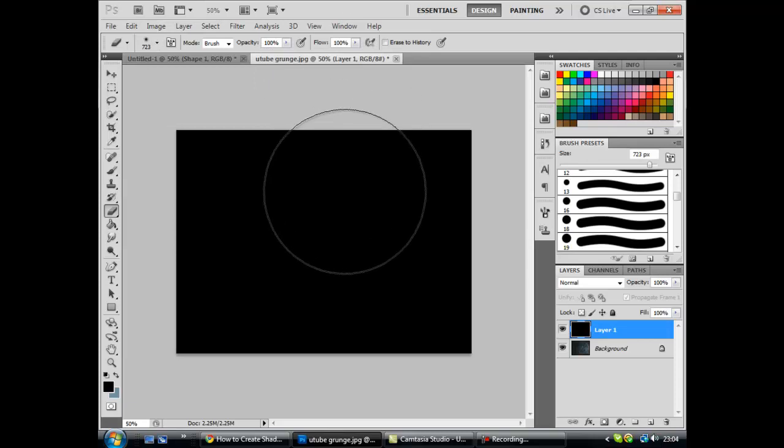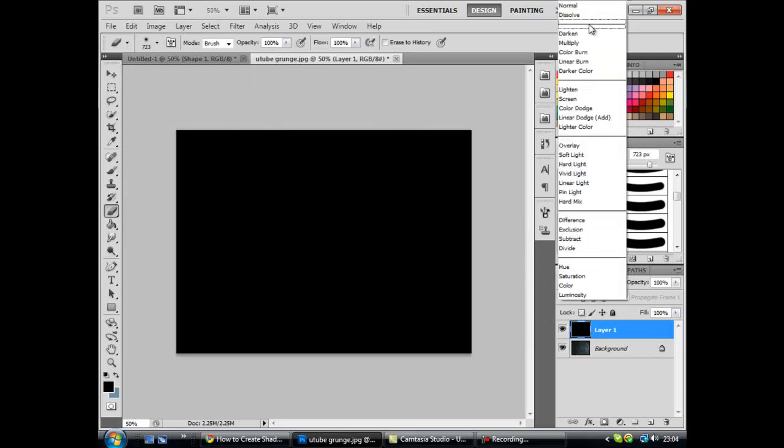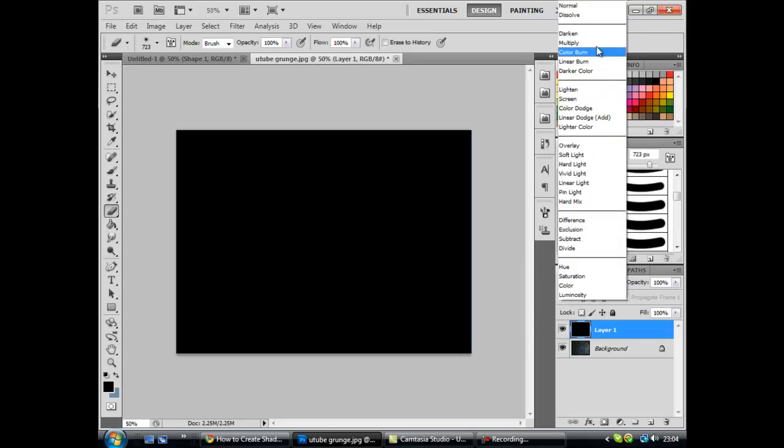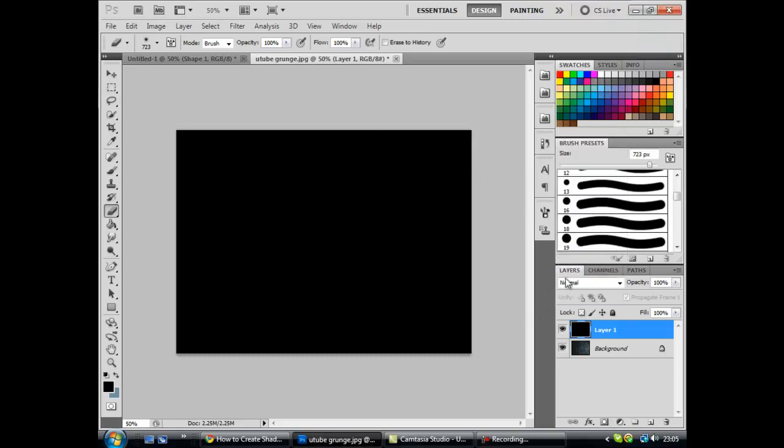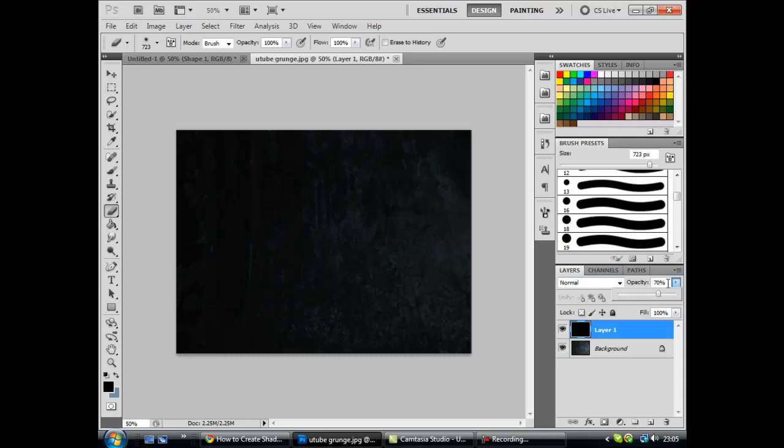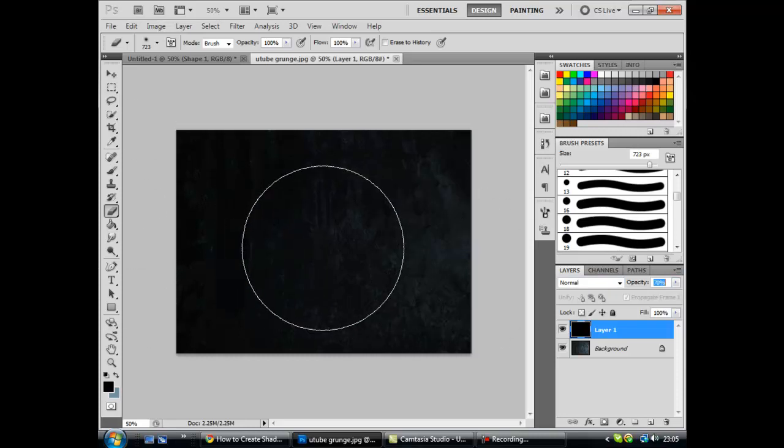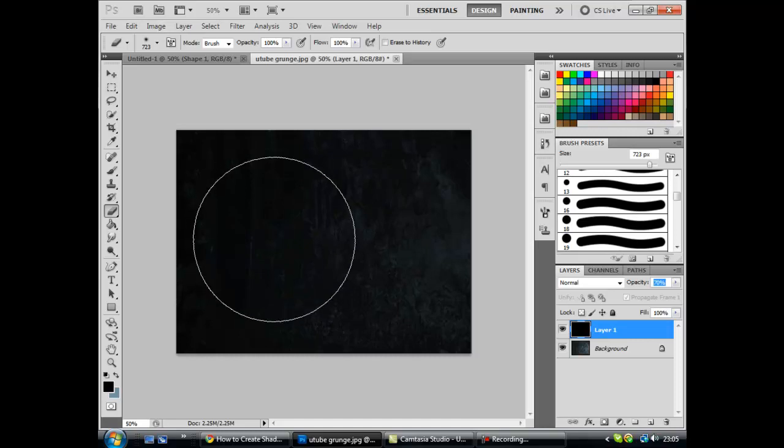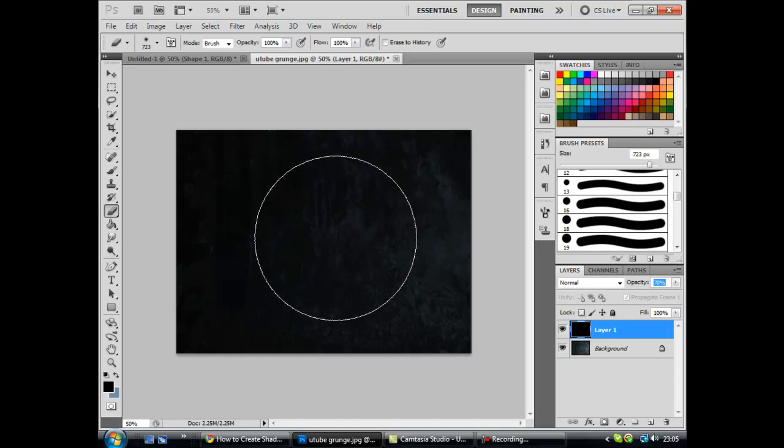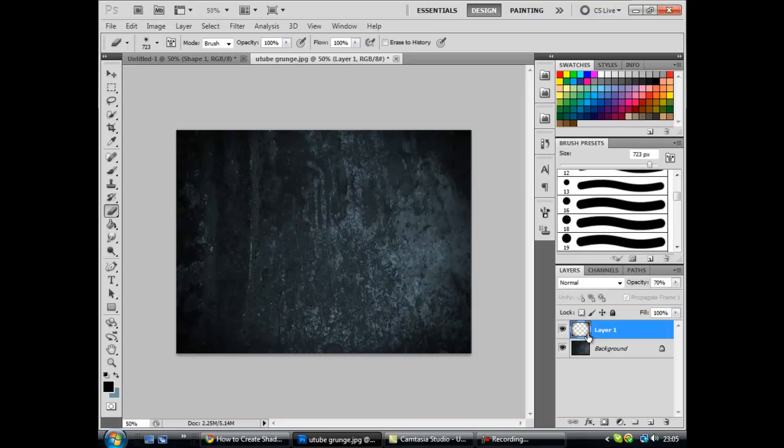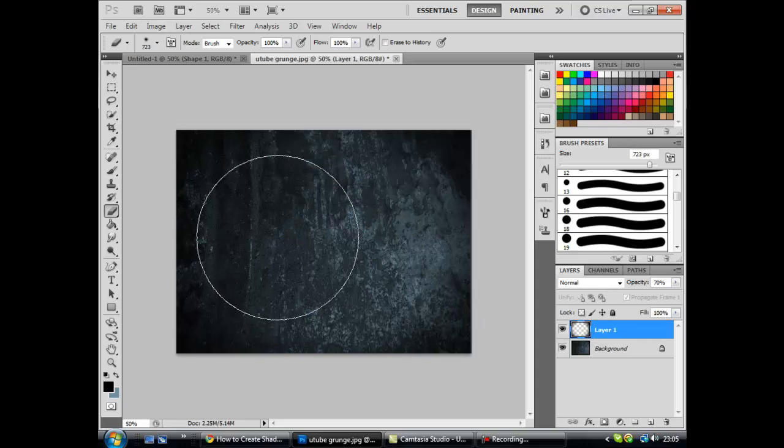Now once you've done that you want to just set this to normal and set the opacity to 70%. Now once you've set the opacity to 70% you get your brush and you want to erase it and just take out the middle. And when you've taken out the middle you should get a big white splodge in the middle with black corners.